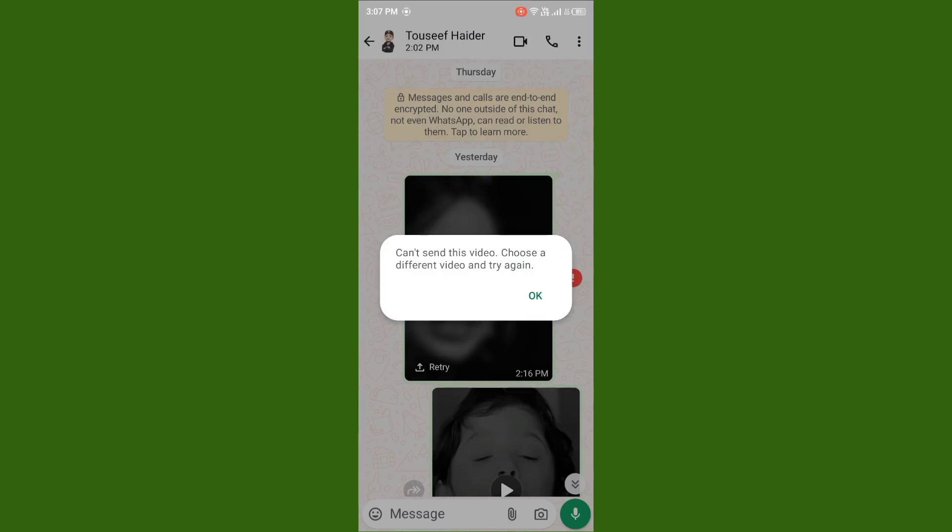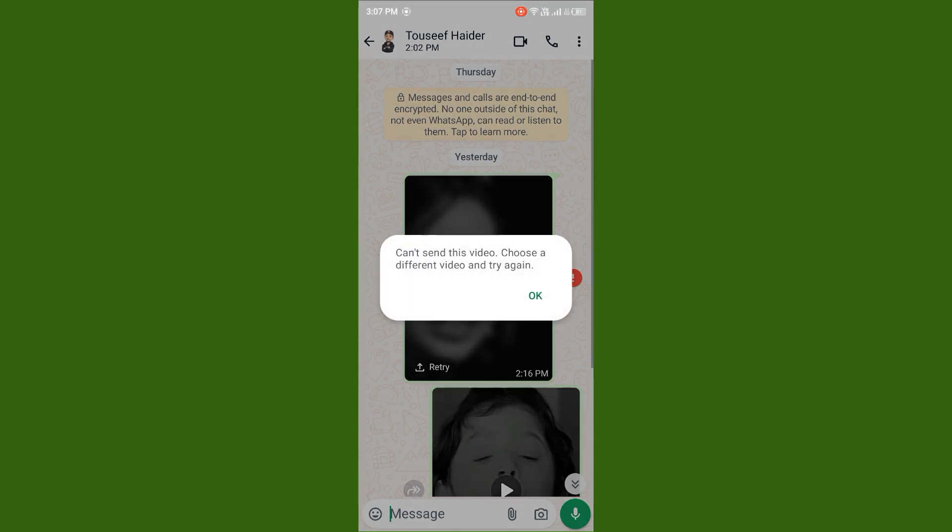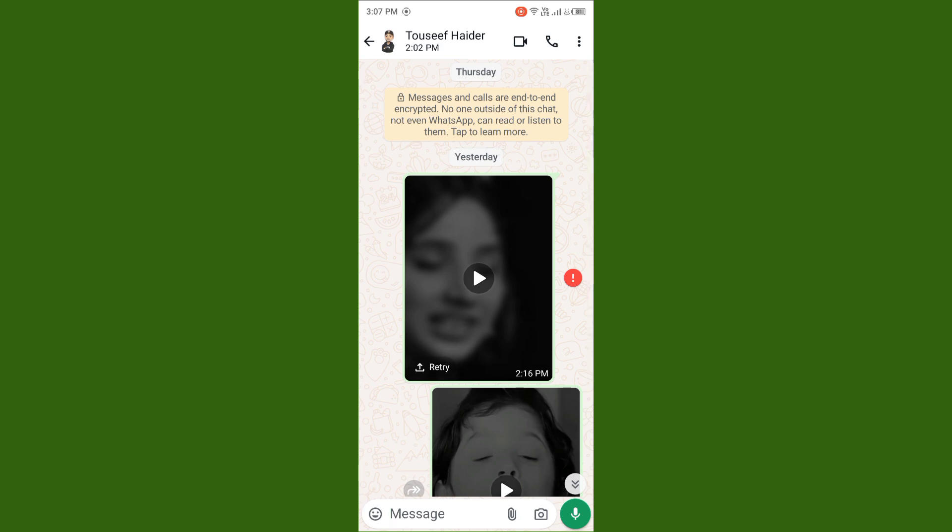Hello everybody and welcome back to my YouTube channel. Today's video will help you if you're trying to send any video on WhatsApp and facing the issue that says 'Can't send this video, choose a different video and try again.' If you want to fix this issue, follow these steps.